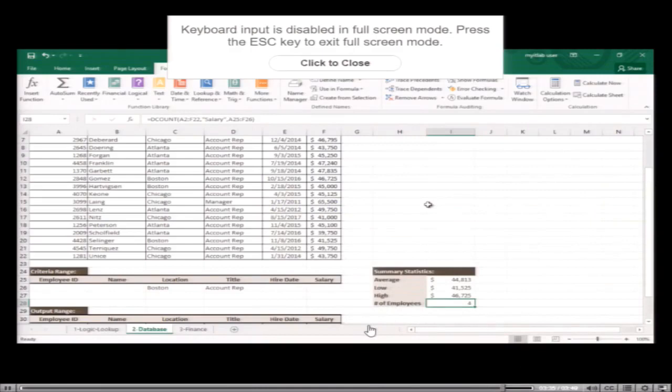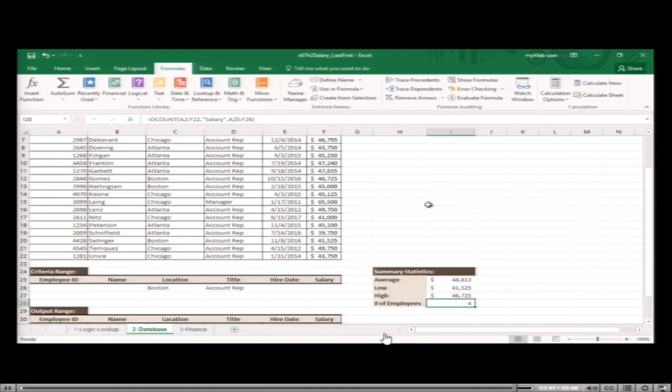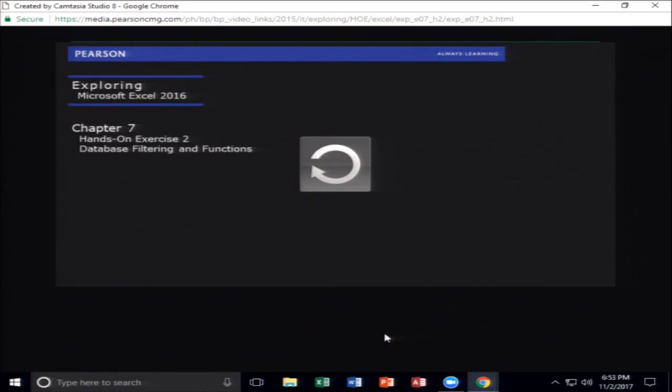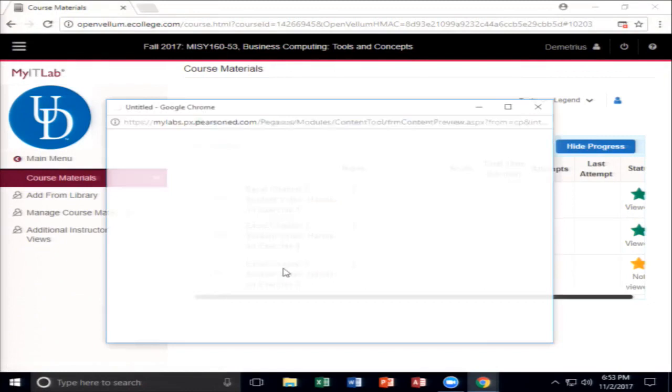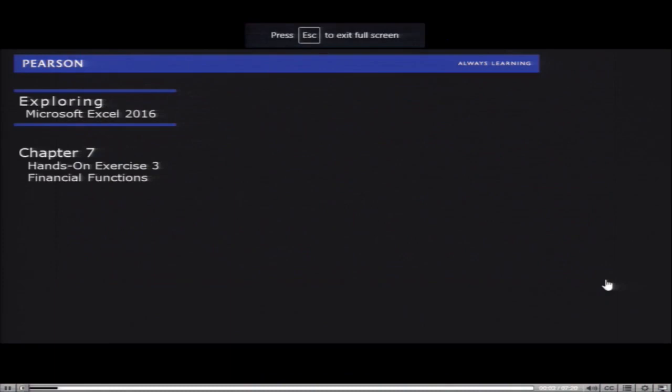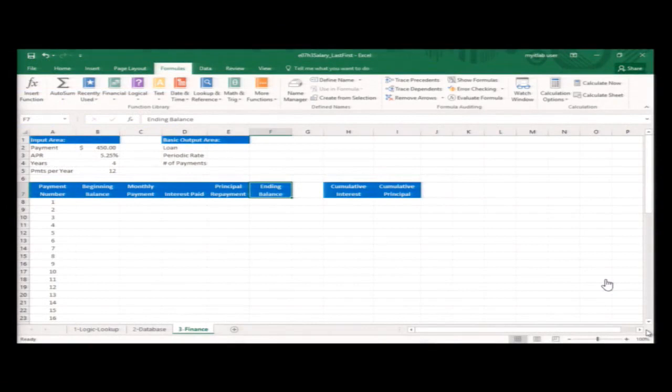Advanced filtering and database functions are an incredibly useful method of gathering information from a dataset. In your business environment, using these functions will provide the most information with minimal input requirements. Your location managers want new company cars — before you approve the expense request, you want to analyze the investment with an amortization table, using several financial functions to complete the task.